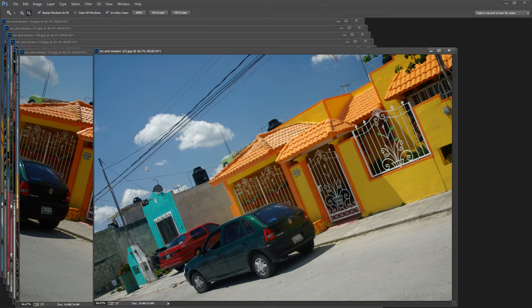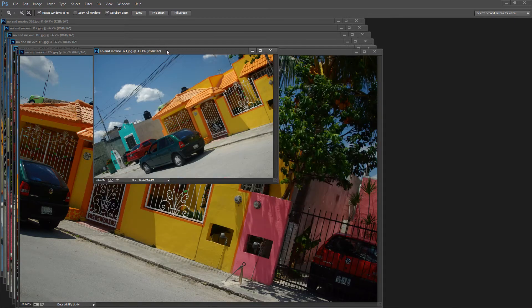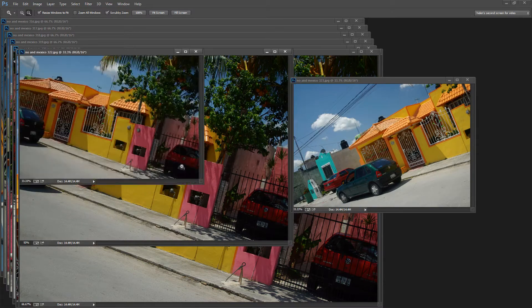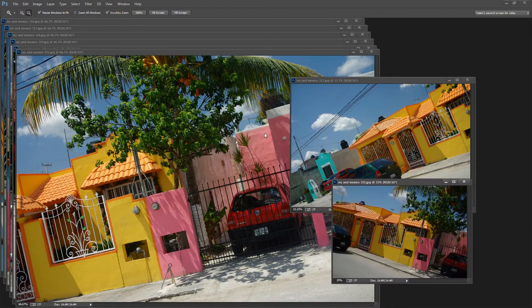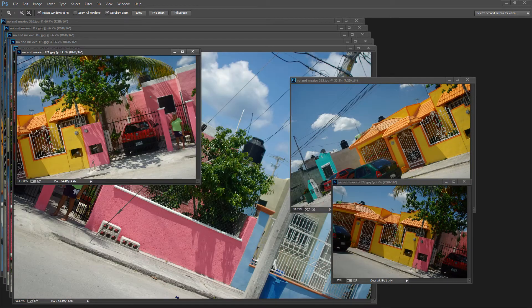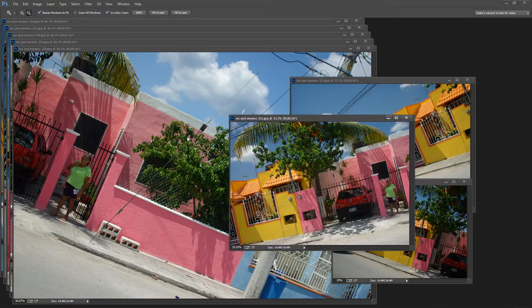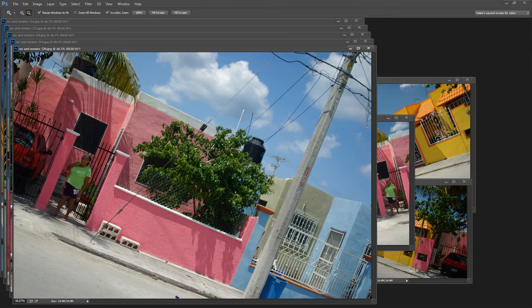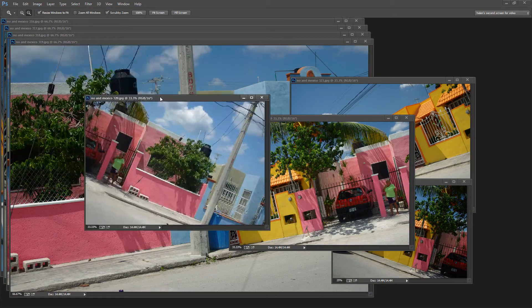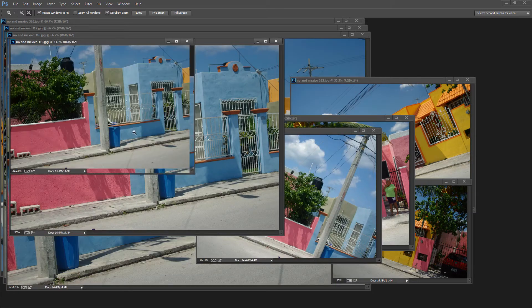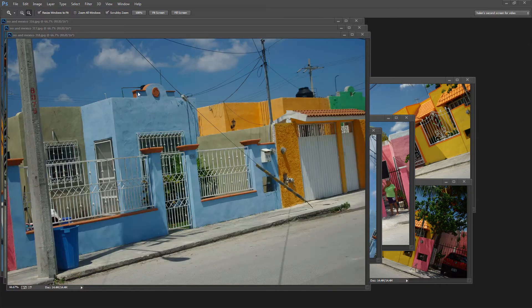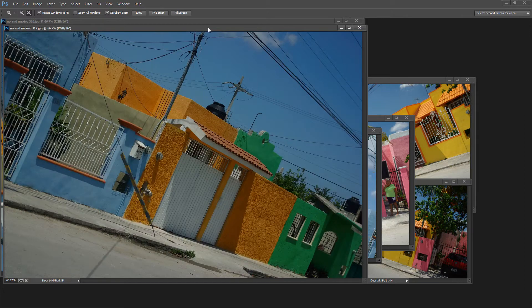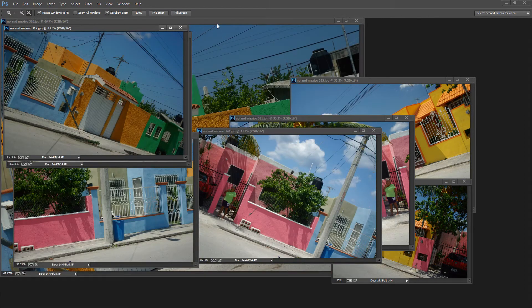The first thing you'll need for any panorama is a series of images, and as I said it really doesn't matter how you've captured these. And in actual fact it actually works really well if you don't capture them as if you were doing a serious panorama.